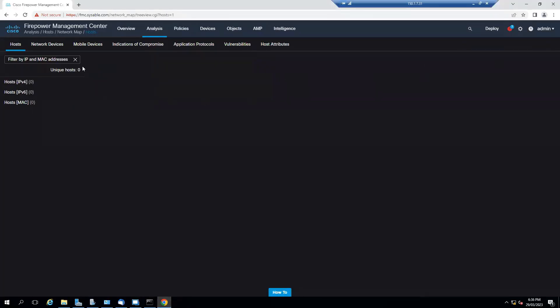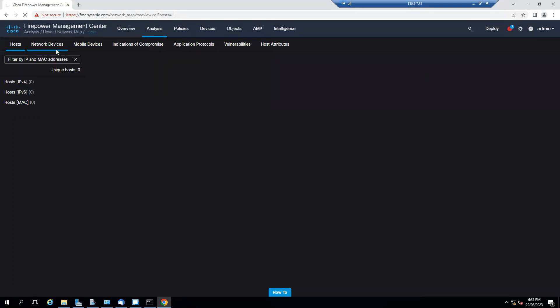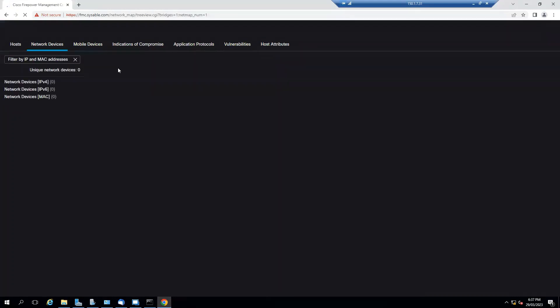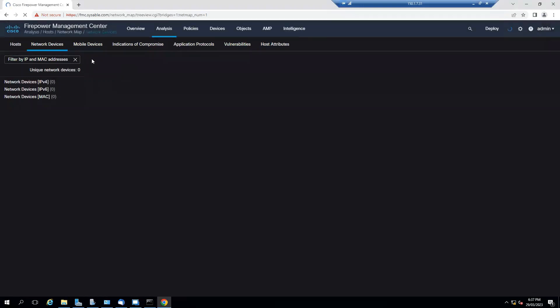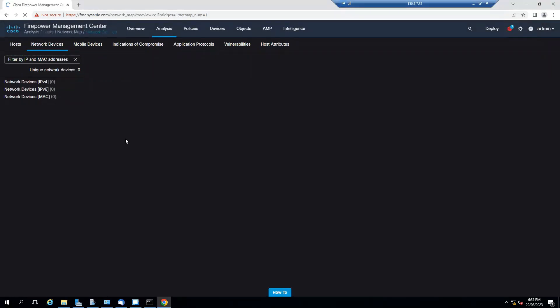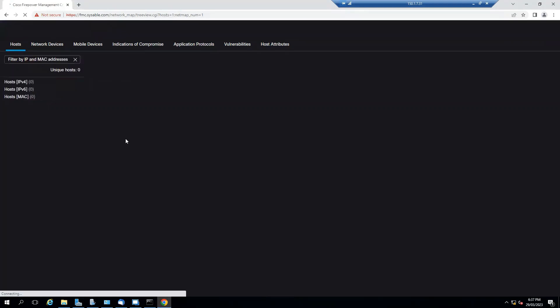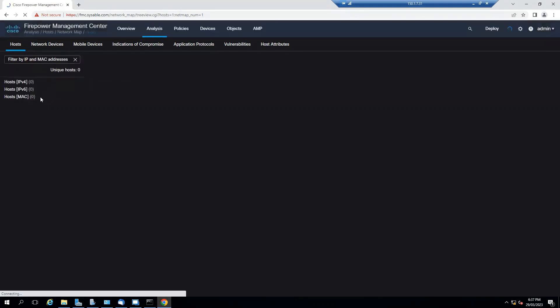But it will take a while to detect that one. Let me see network devices. It did not detect anything yet. If I go to the host, it did not detect it, so it will take a while to detect. While we keep doing the labs it will automatically detect and we can see that one. I hope this was informative for you, and thank you.